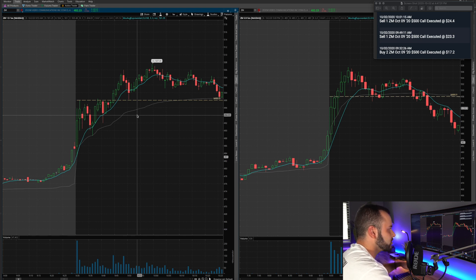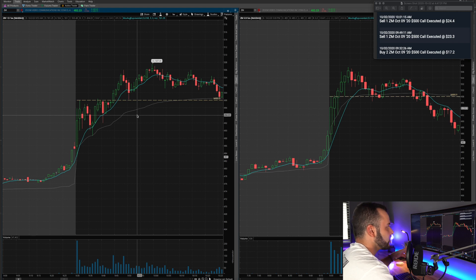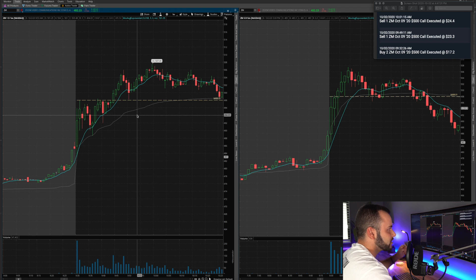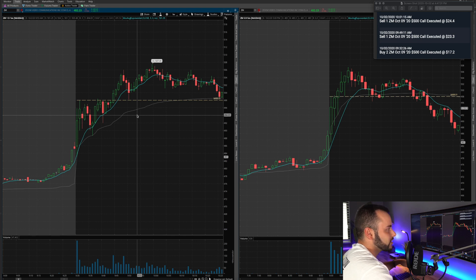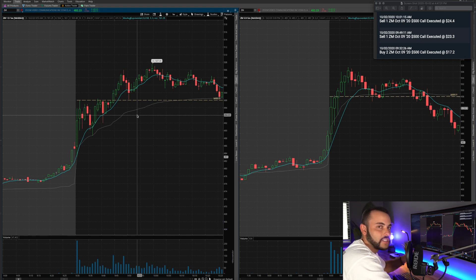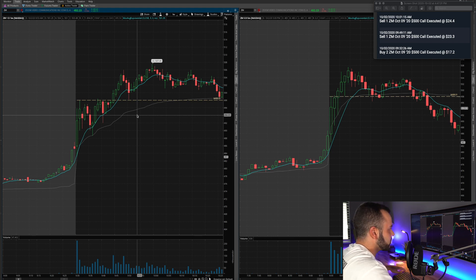When there are two consecutive green candles above the blue line, I go ahead and look for a bullish position. When it breaks below with two consecutive red candles, that's my indicator to either take my profits or take my loss. I talked about it in my last video — if you want a more in-depth overview, make sure to check out my Wednesday video for a full overview of that strategy.